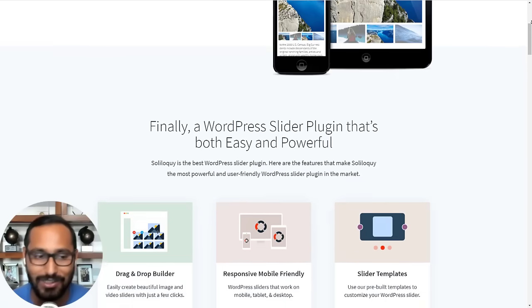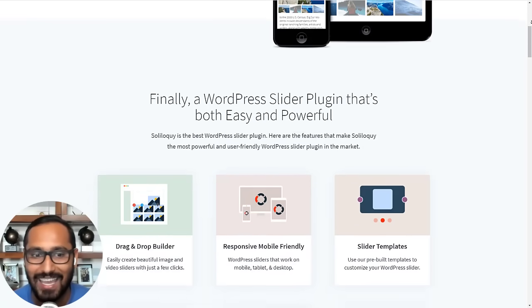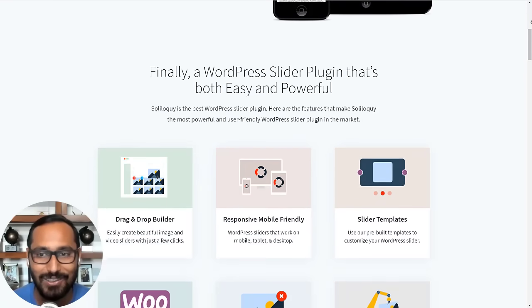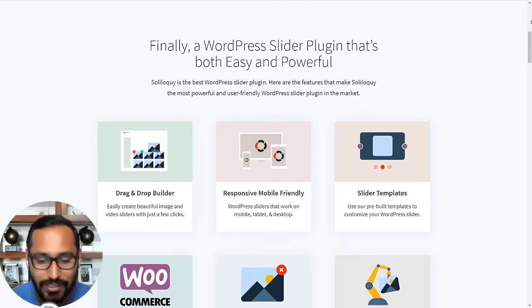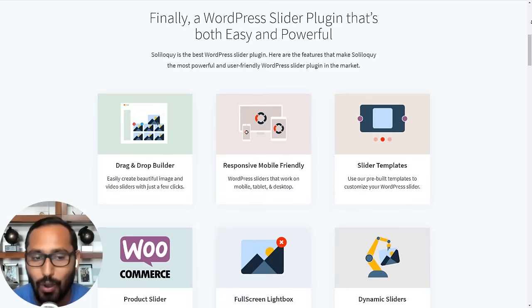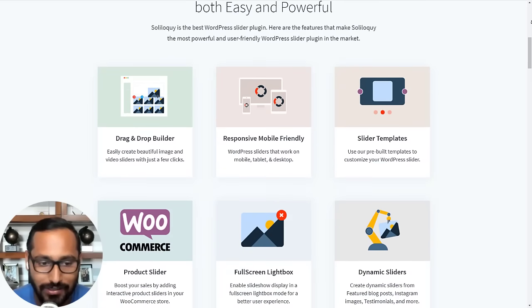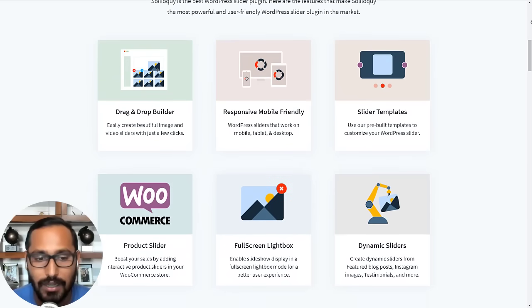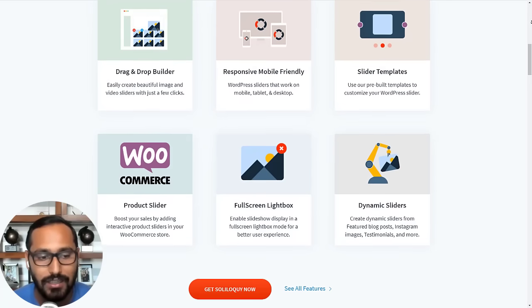You can determine exactly what content from Instagram you want to use on your slider. For example, you can only include photos with specific tags and so on.